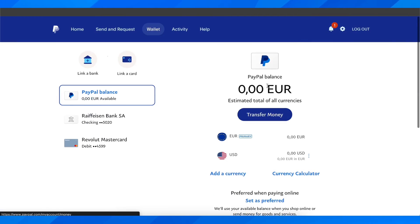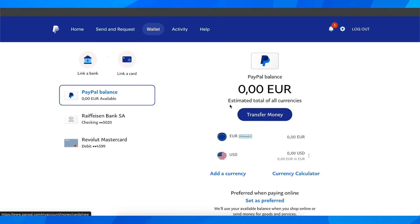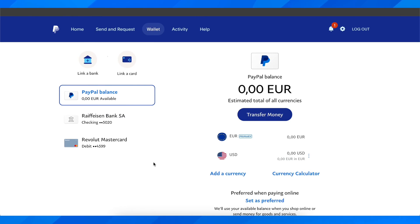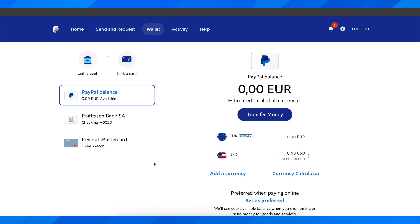Then simply click 'Link card,' and you can basically withdraw money from PayPal directly to Payoneer. That's all you have to do. I really hope you found this helpful. Don't forget to like and subscribe, and I'll see you in the next video. Thanks for watching.